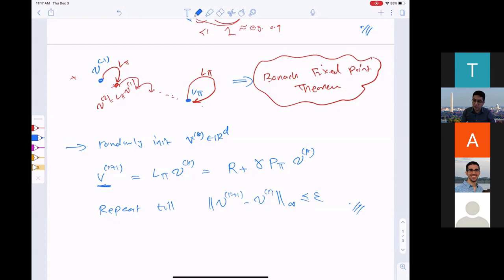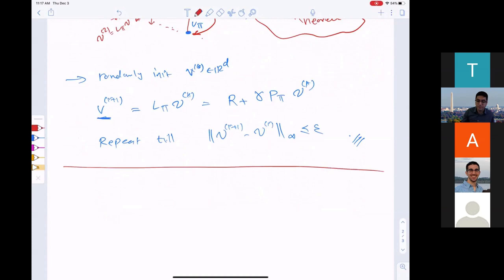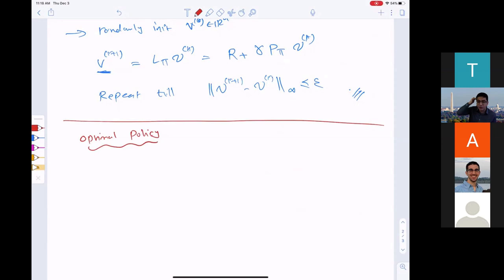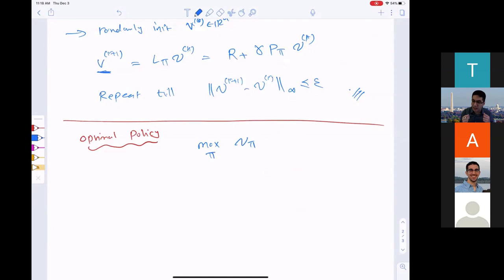So if I give you a policy, you can compute its value — either in closed form if your matrices are small, or using this easy iterative approach. Now let's talk about optimal policy. An optimal policy is one that maximizes the value function, because the value function is the expected reward you collect if you follow policy pi.